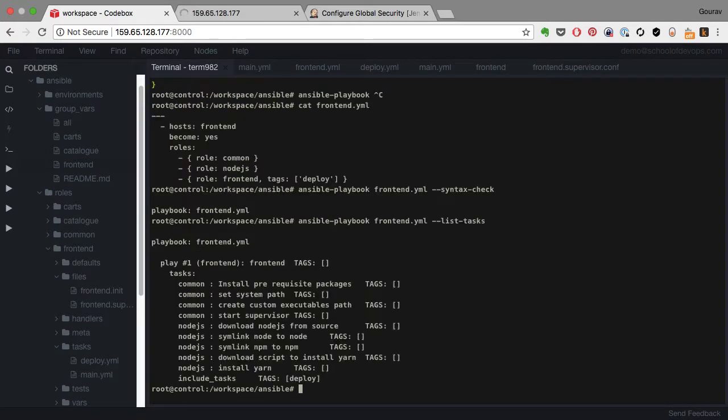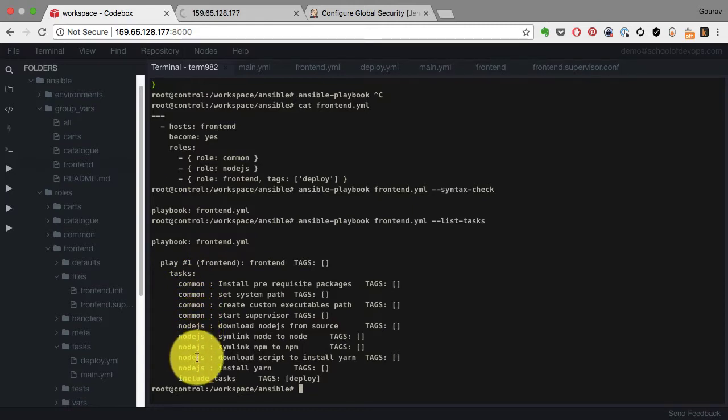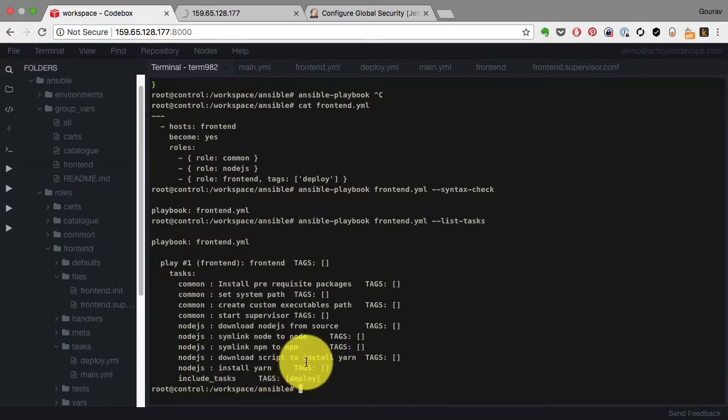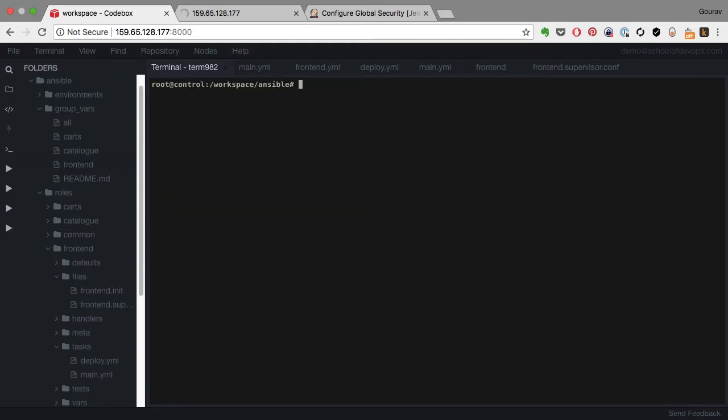I remove the syntax check option. If I run list-tasks it shows me the list of tasks that it is going to execute on the frontend. Some of those are part of common, some of those are part of Node.js, and then finally the deployment tasks from the frontend main.yaml, the tasks from frontend role.